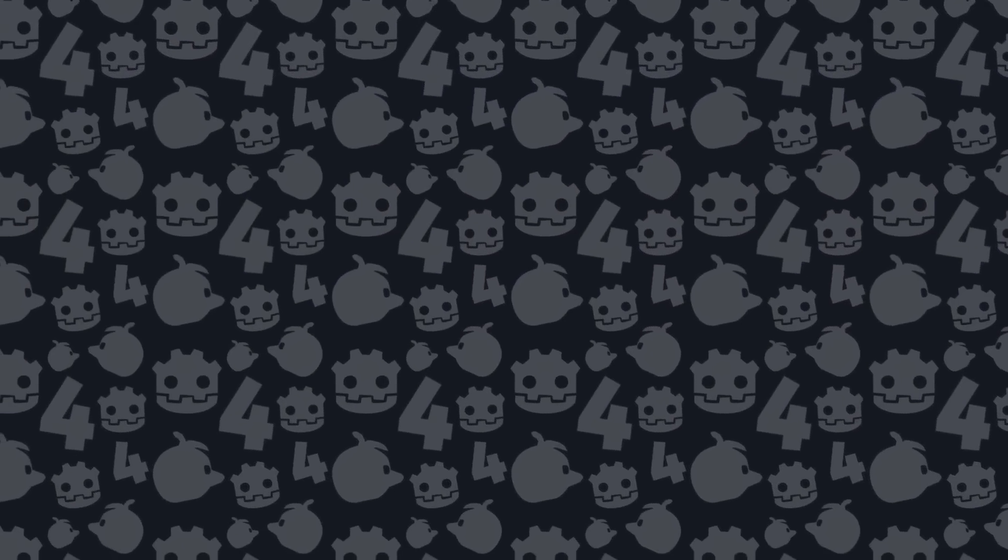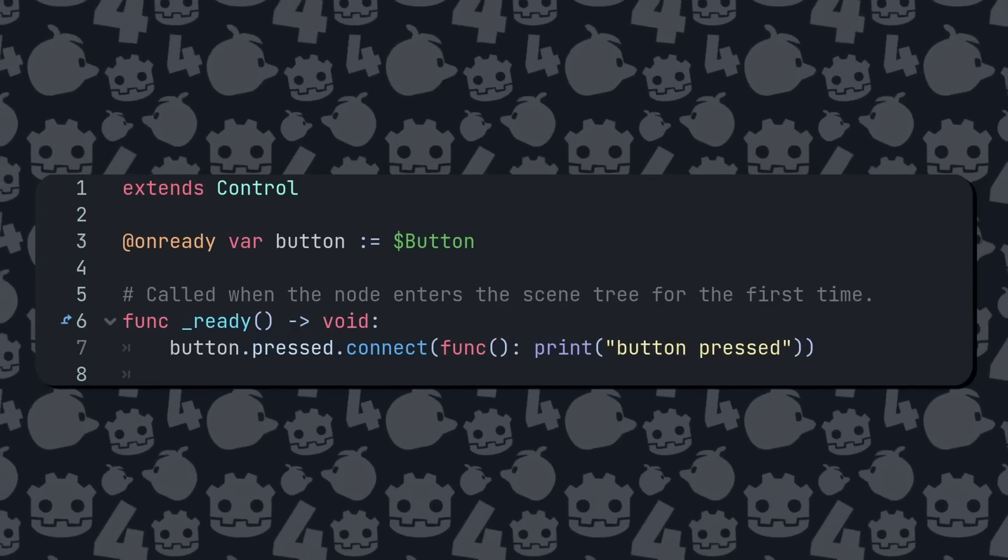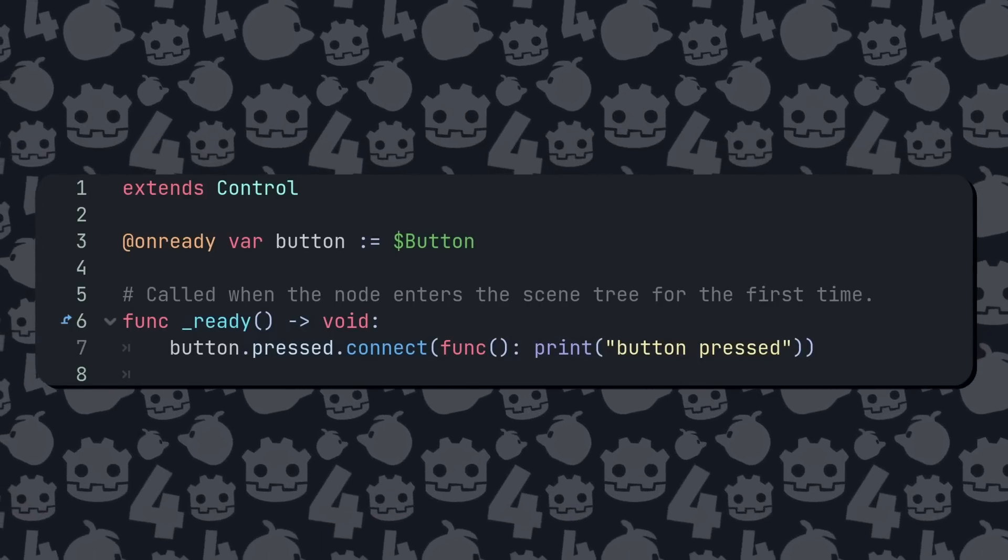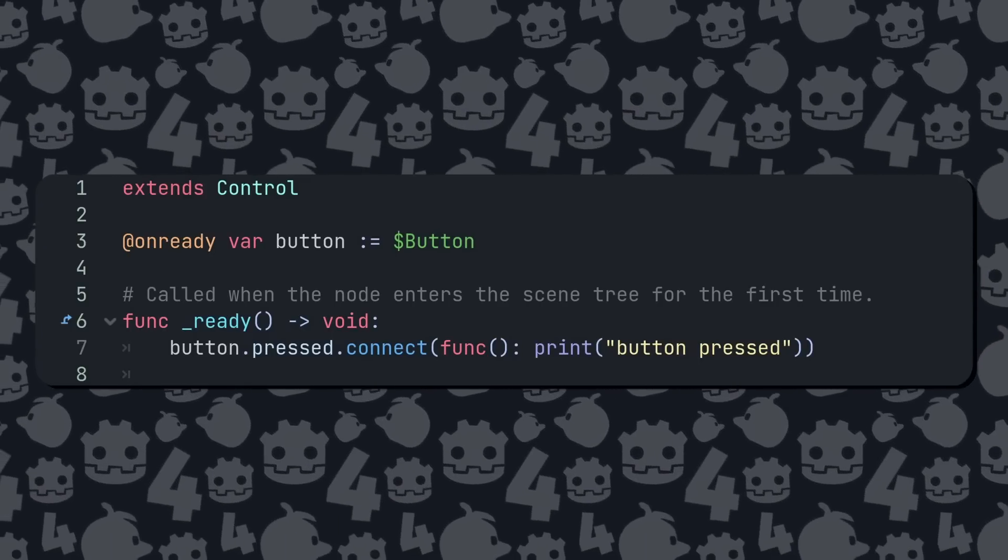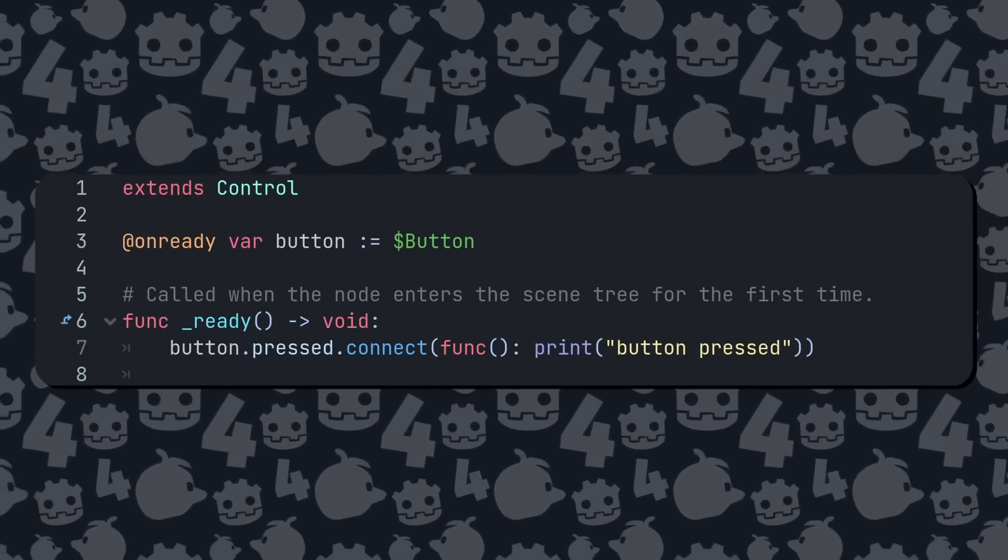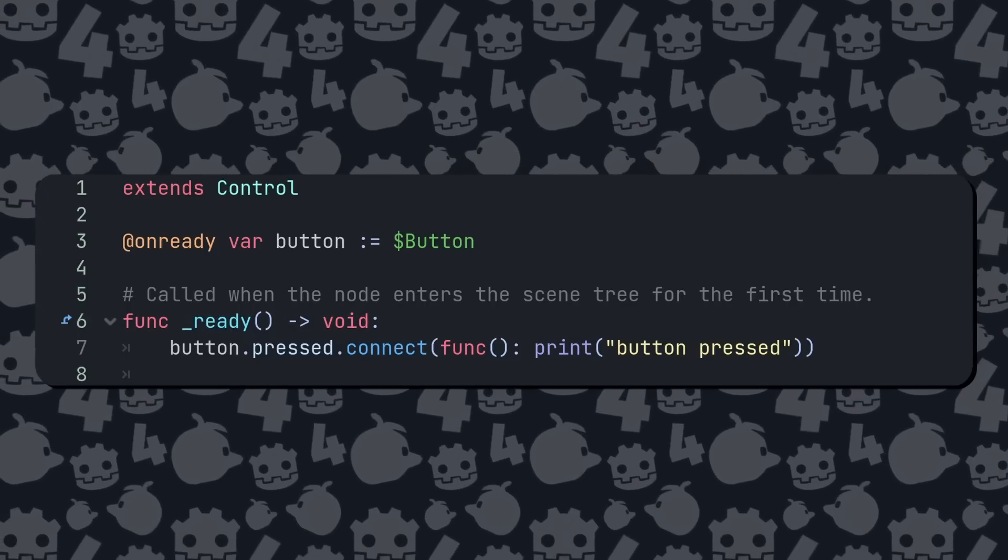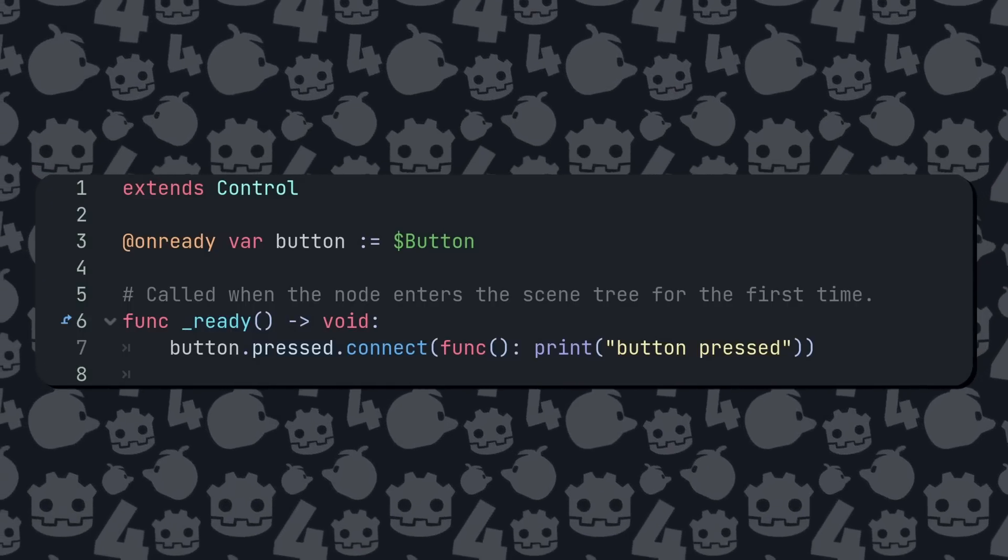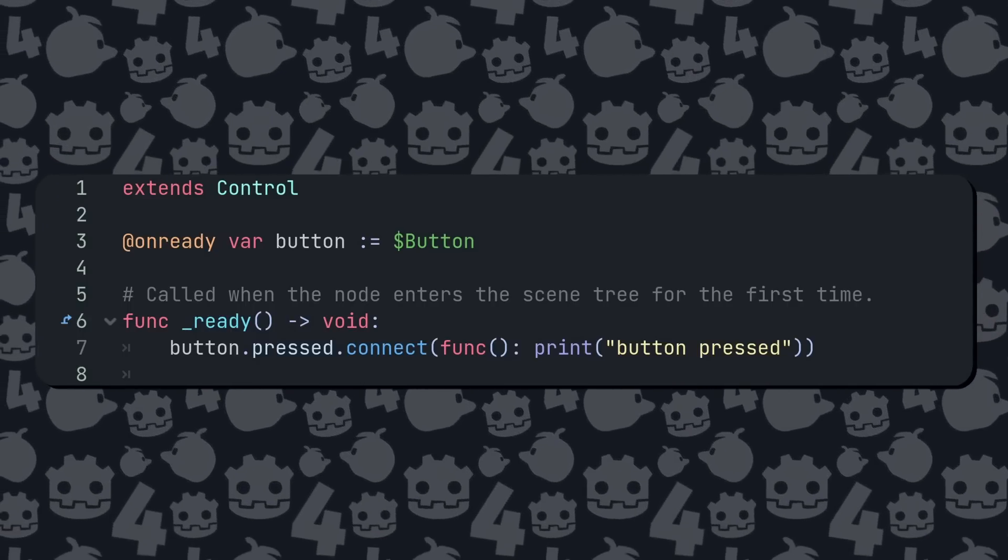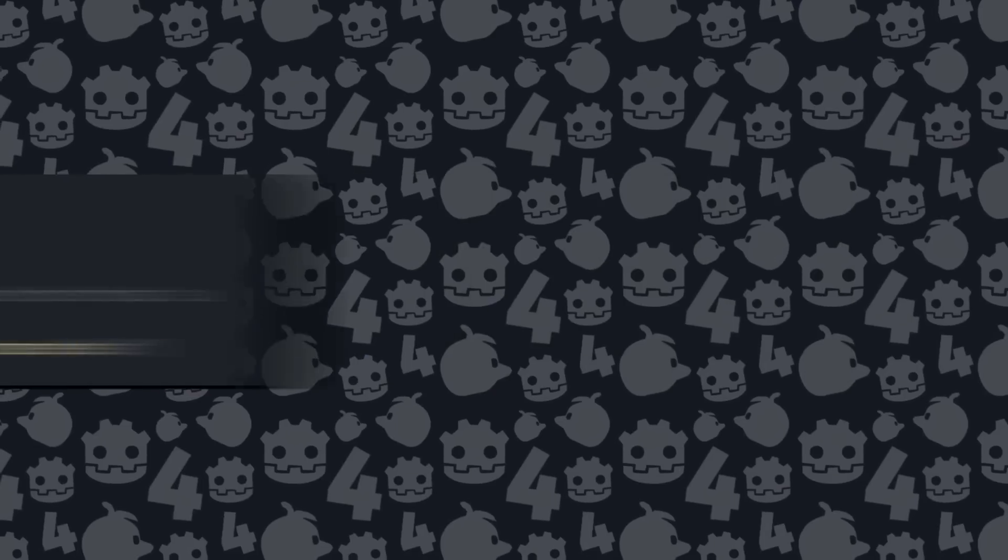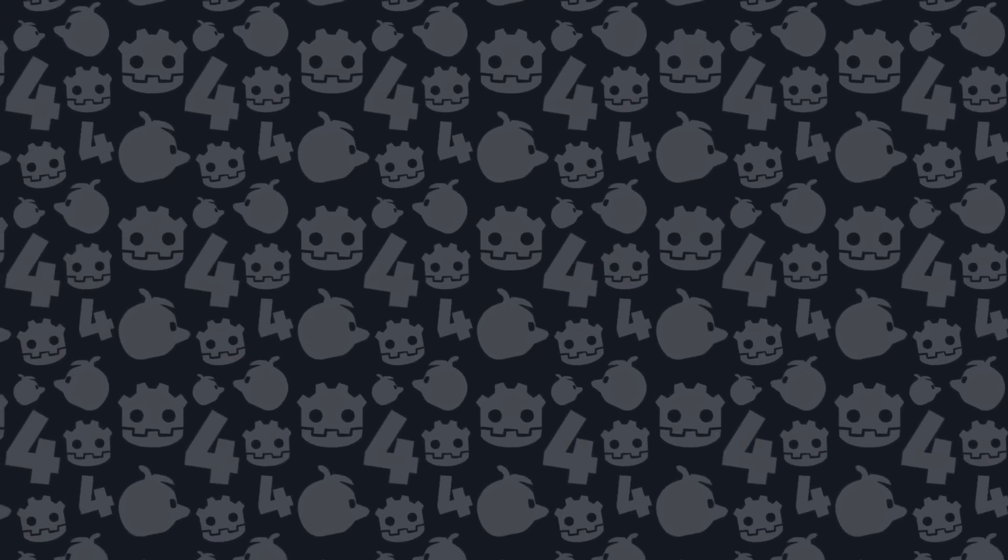In Godot 4 we can do better. It's all one step. Connect our button press to the code we would put in our function. No boilerplate, no string references to signals or functions, we just make the button press run the code. And it's all thanks to anonymous Lambda functions.